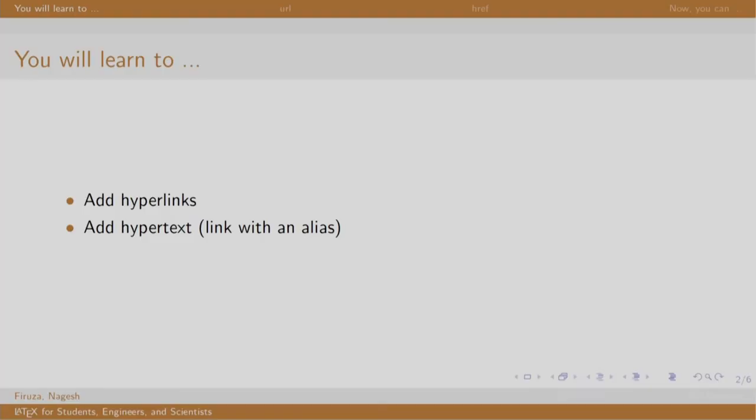Welcome back to the session on LaTeX. In this session, we will learn to add hyperlinks and hypertext in our document. These are clickable text or links in a document which point to some other reference that a reader can access by clicking on it.